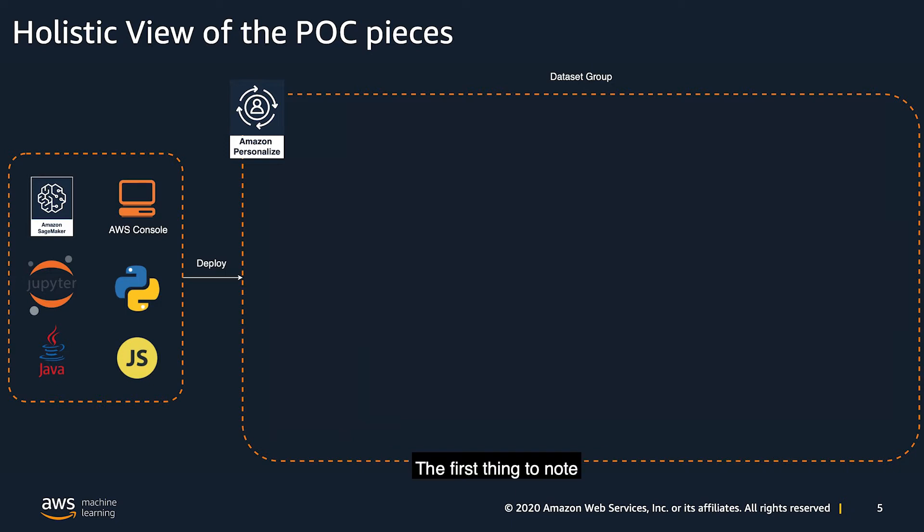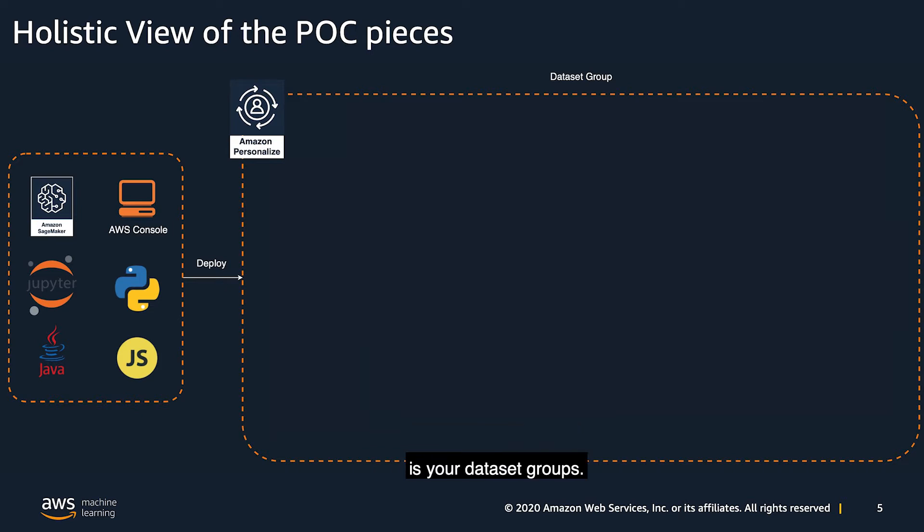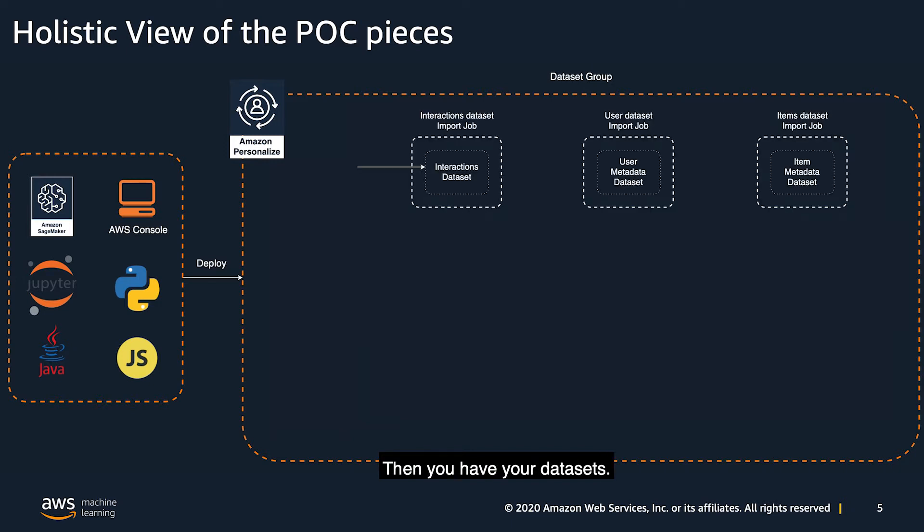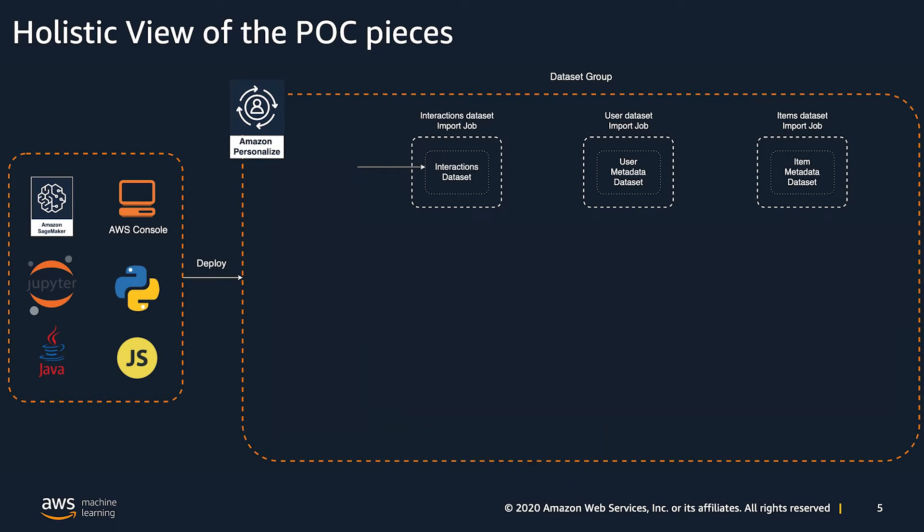The first thing to note is, the biggest layer of abstraction in Amazon personalized is your dataset groups. This is how you can keep your experiments from affecting each other. Then you have your datasets, the interactions datasets, user and item metadata, with each of their respective schemas and import jobs.